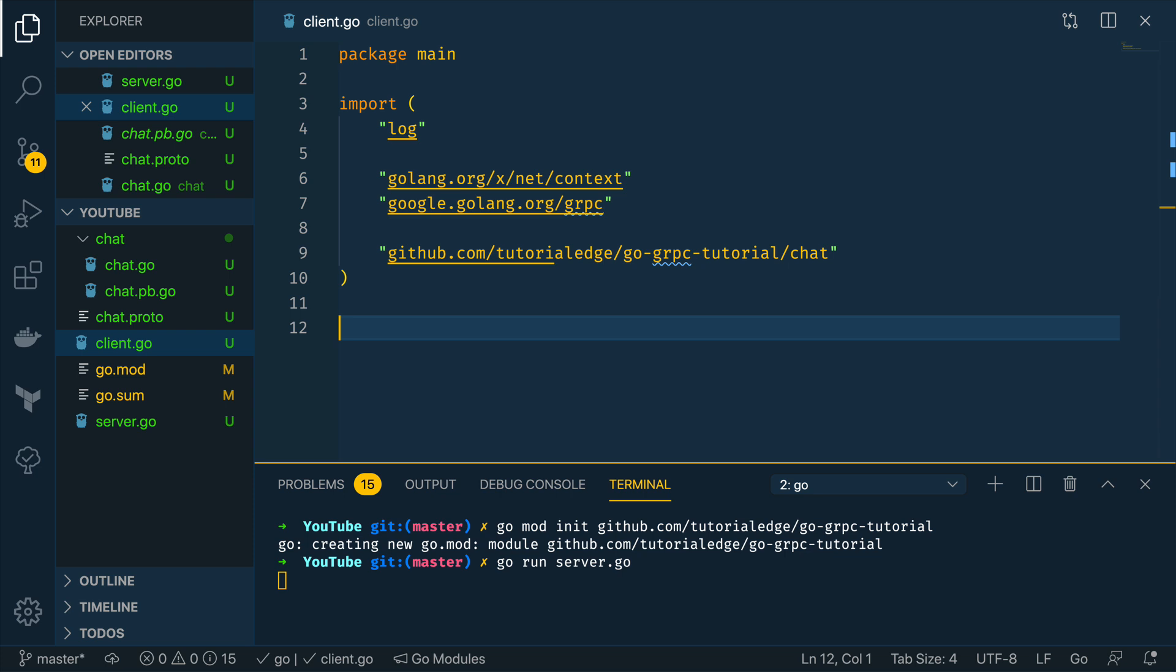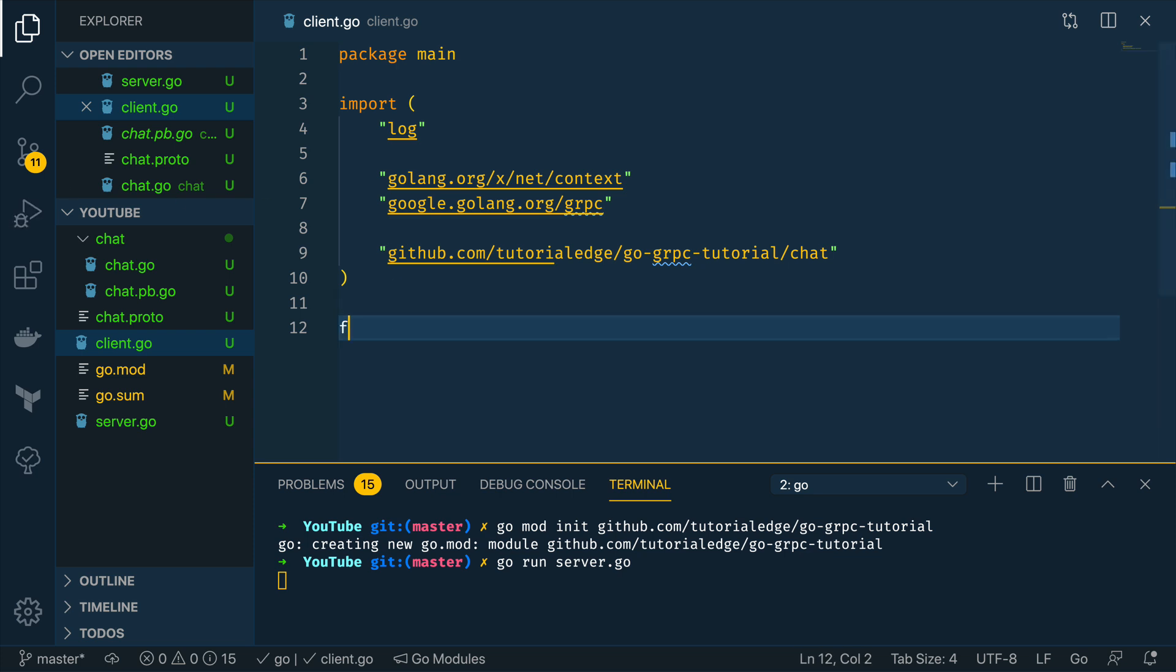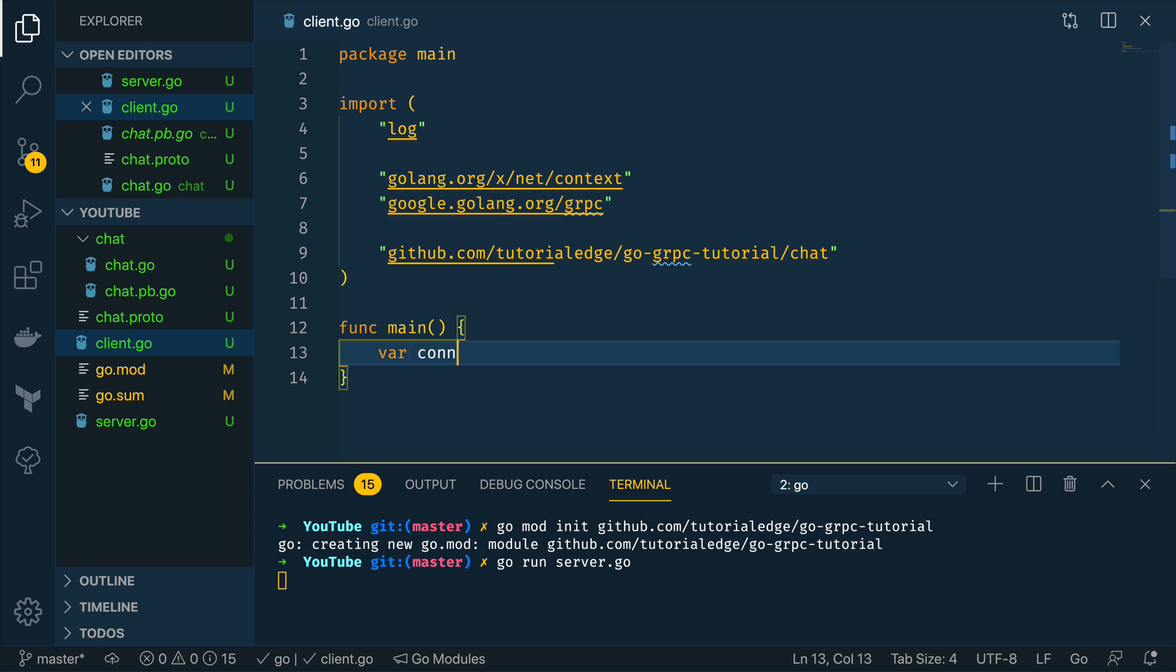Now let's define our main function. Now we want to do var connection as a pointer to a grpc.ClientConnection.